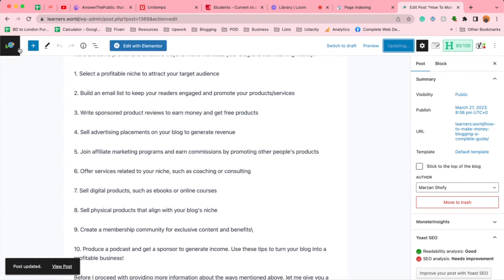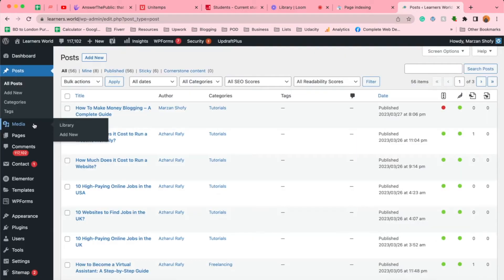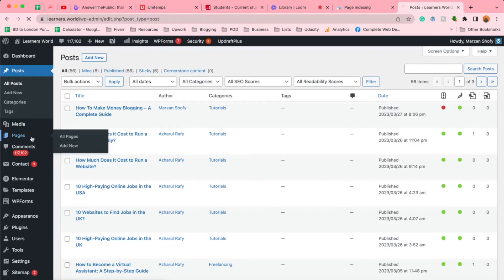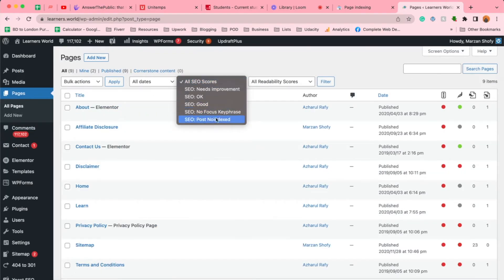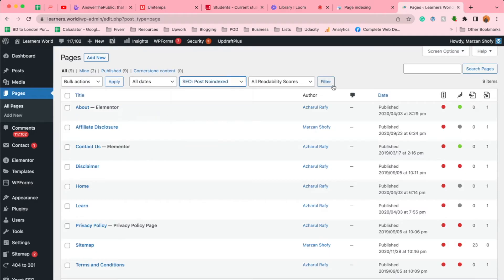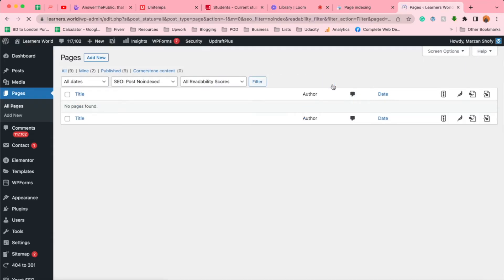Same way, if you want to fix any no index pages, the process is simple. Simply go to Pages, and from the All Pages tab you are going to select from this option 'post no index' and click on Filter. It is going to show you all the pages containing the no index tag. Since I don't have any no index pages, we're done with the website backend.